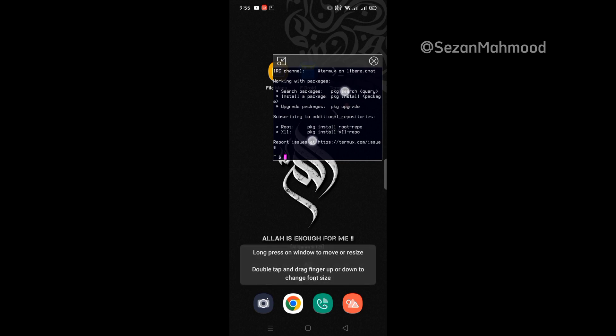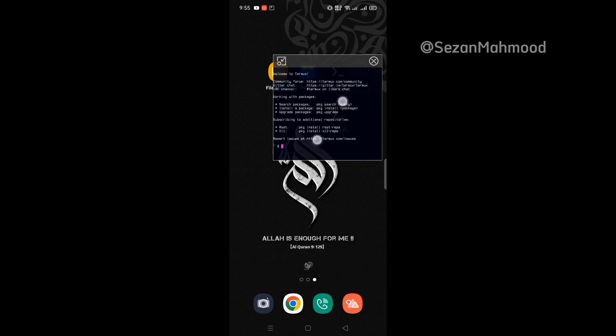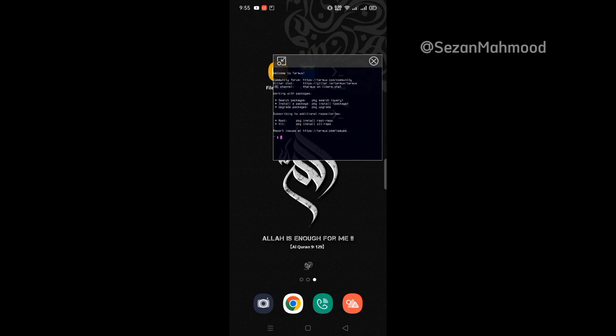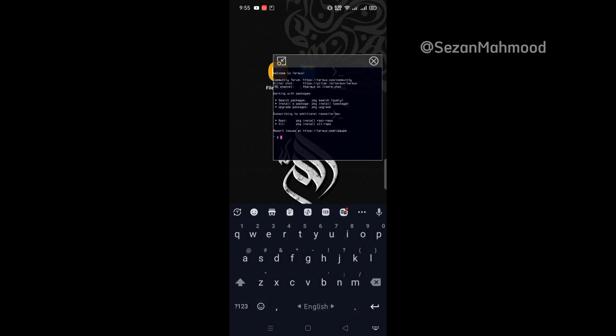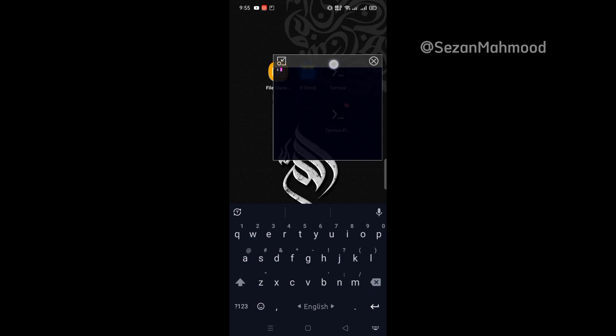Use two fingers on the terminal to zoom in or out. You can use it like Termux terminal on a floating window.